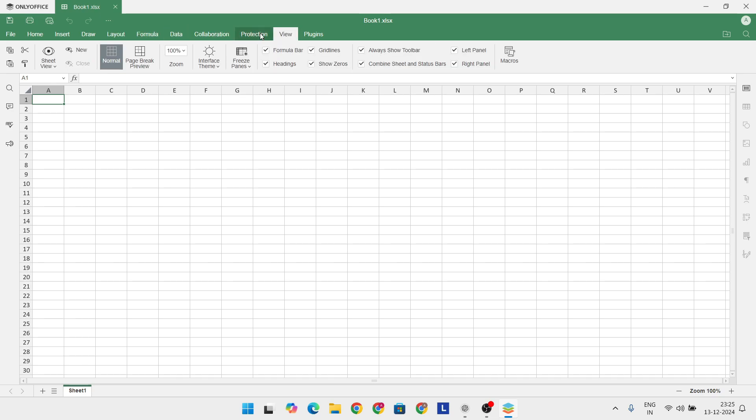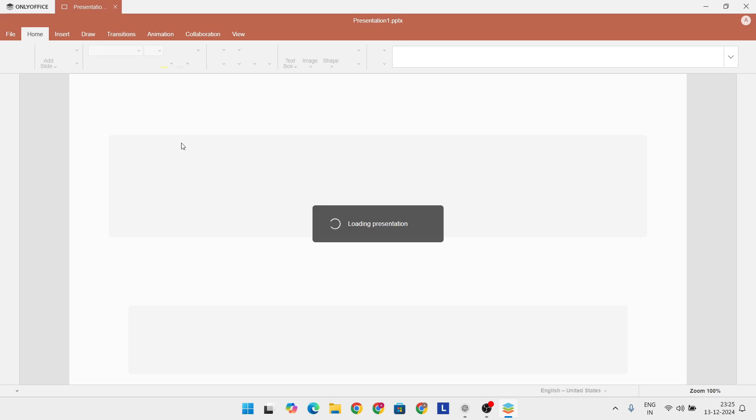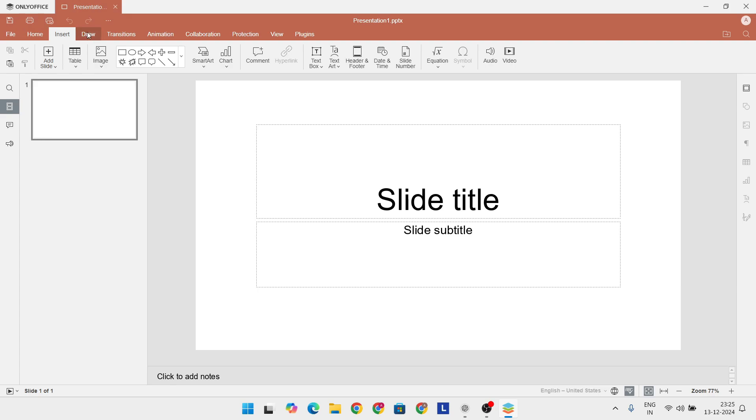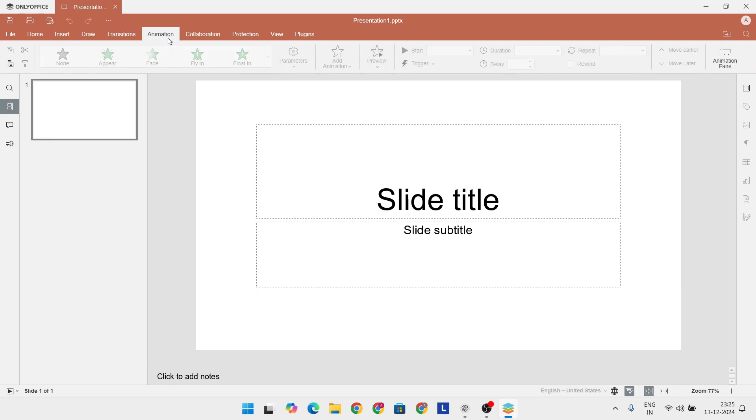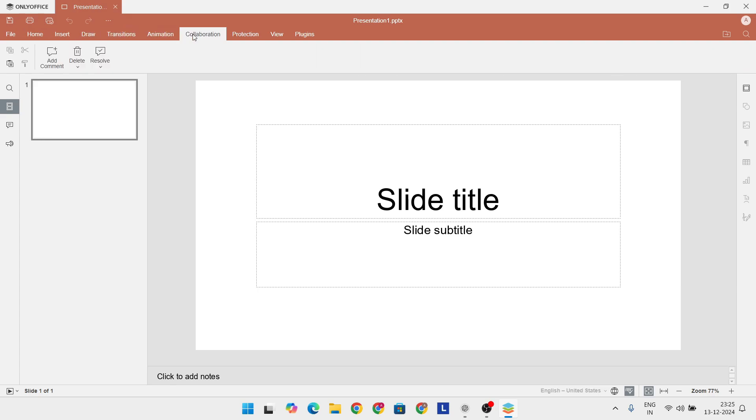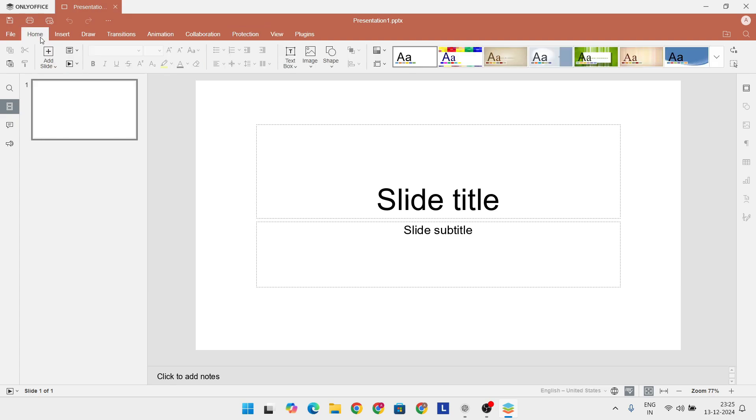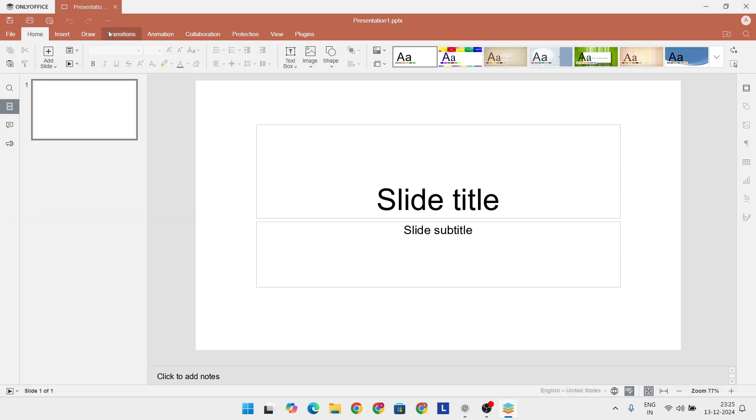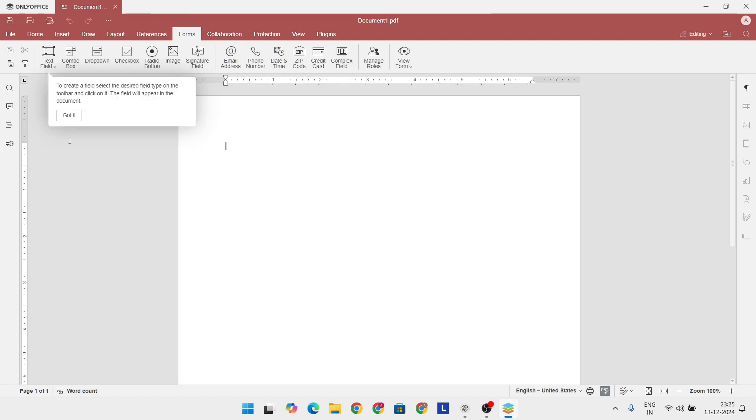So there you have it, the best Microsoft Office alternatives of 2024. Whether you're after a free option like LibreOffice, a feature-rich suite like WPS Office, or something for the experts like OnlyOffice, there's something here for everyone. These alternatives prove that you don't have to compromise on quality just because you're not using Microsoft.